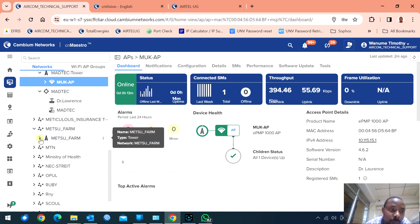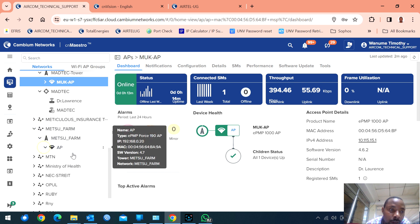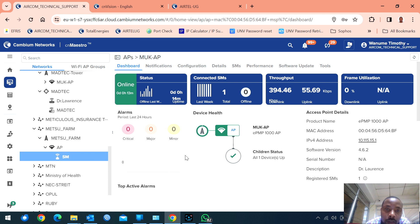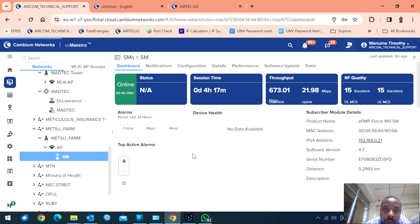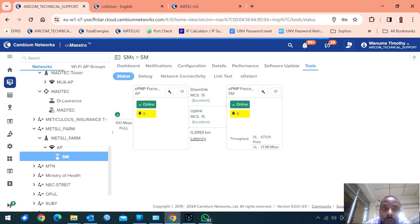This one is a farm — these are ePMP Force 190s.